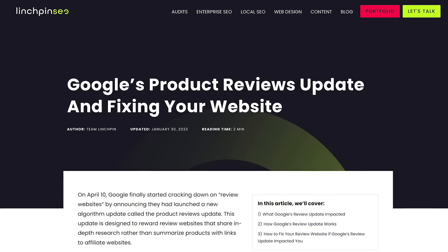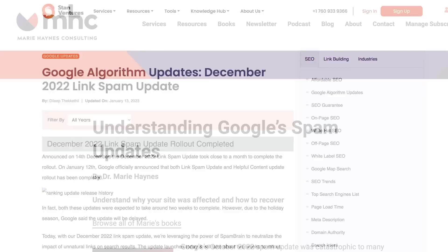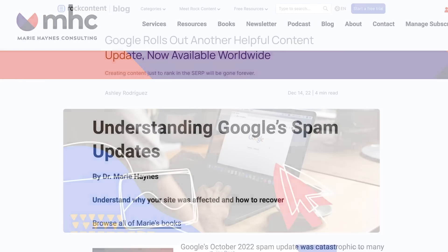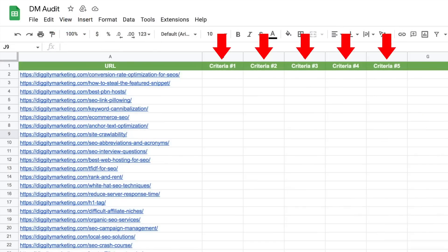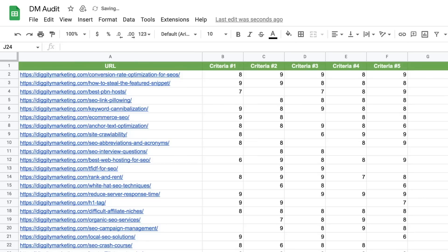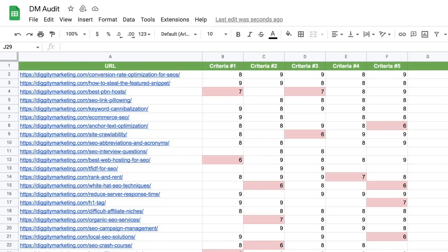Now here's where this whole process kicks into beast mode — run a complete audit on your entire website today. A product review update could happen anytime, a spam update could happen tomorrow, or a helpful content update. You can run this audit yourself or get someone from your team to help. Make a sheet with every URL on your website followed by columns for criteria one through five, then start filling it out with the scores that ChatGPT gives you. Flag anything with a score of seven or below and get to work ASAP before the next update.